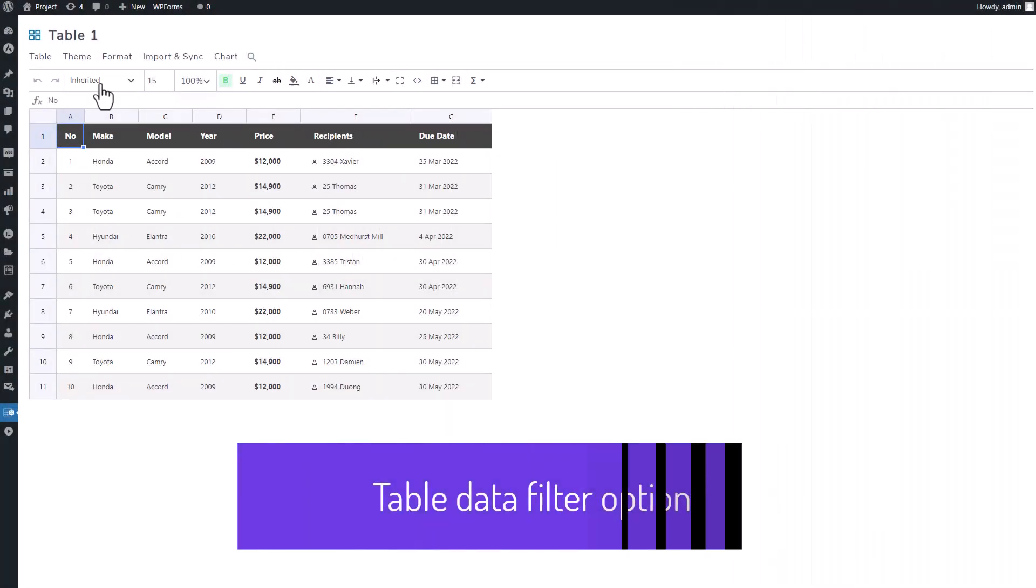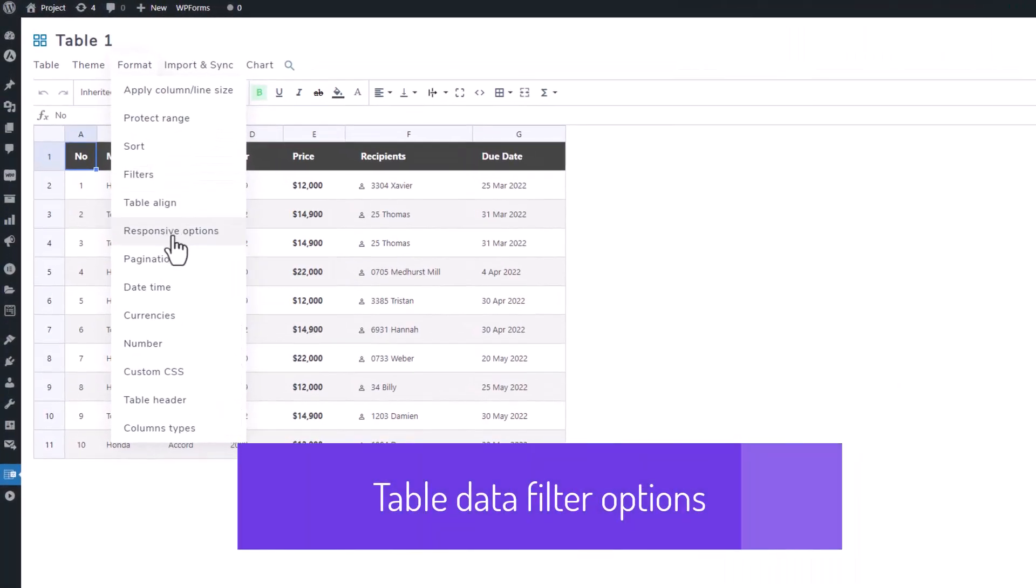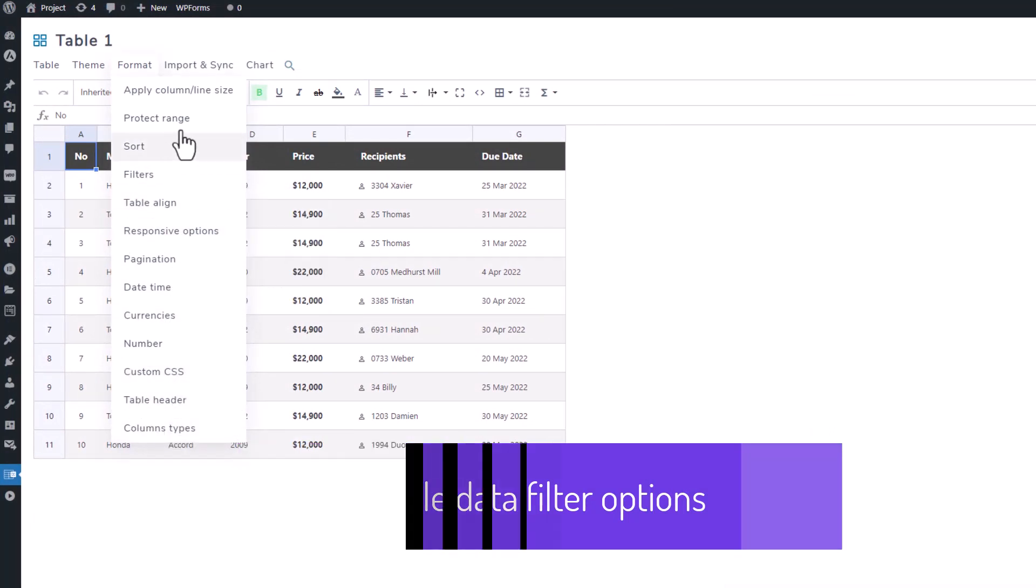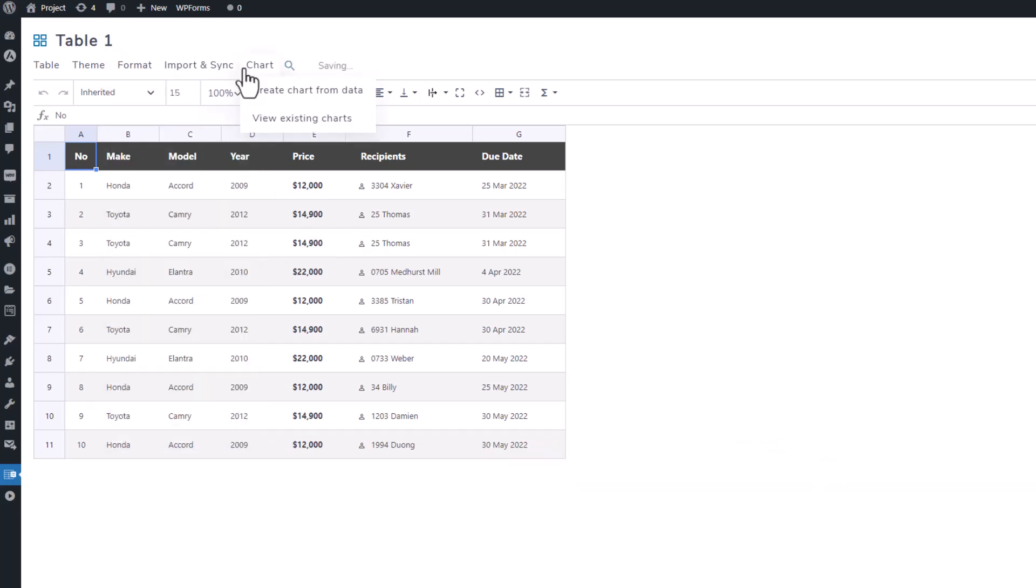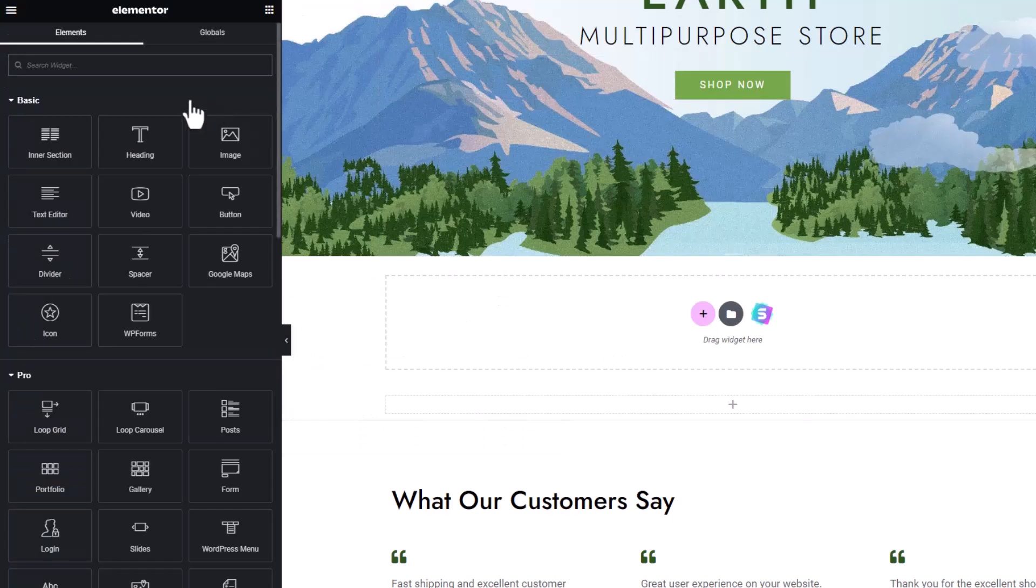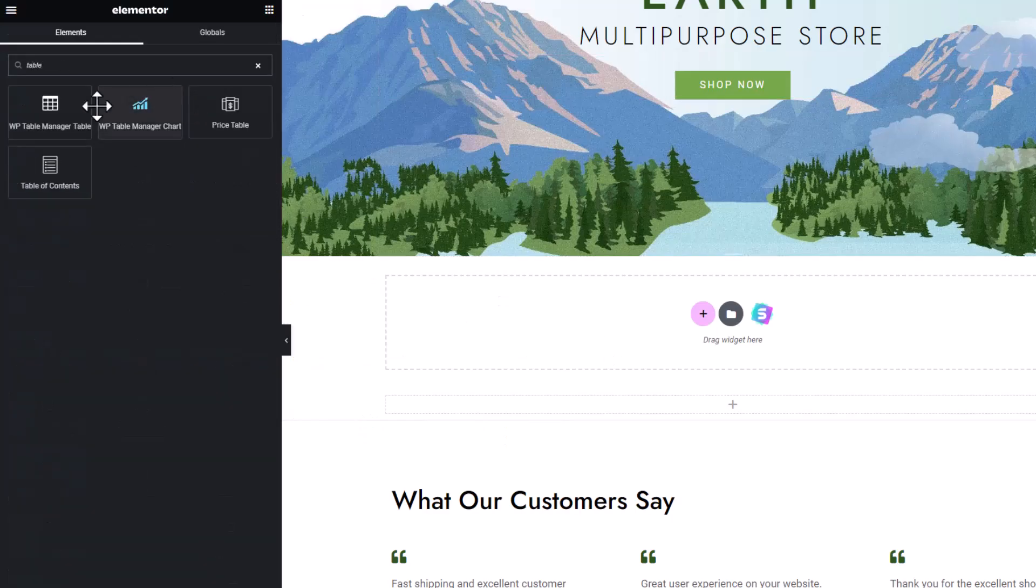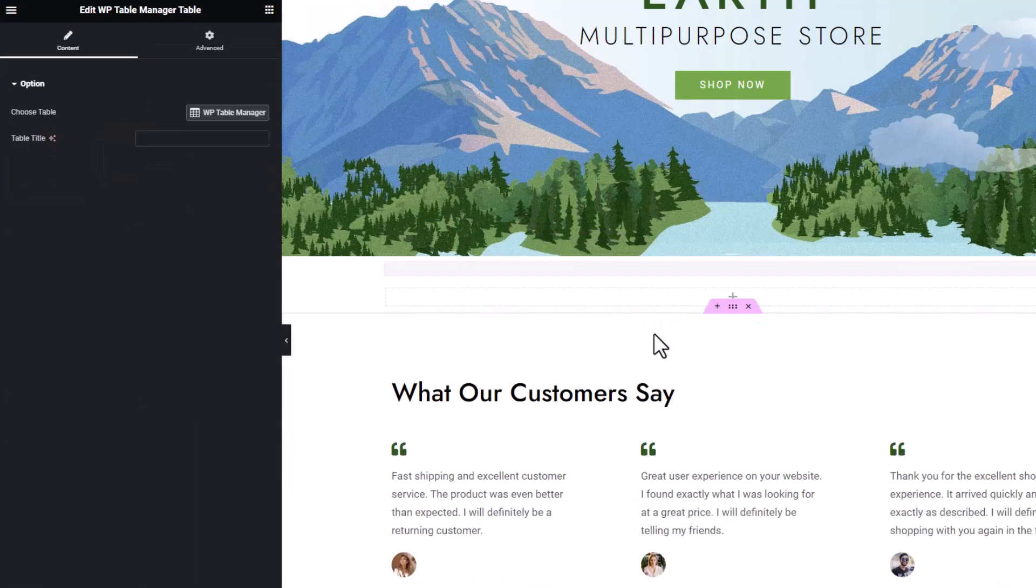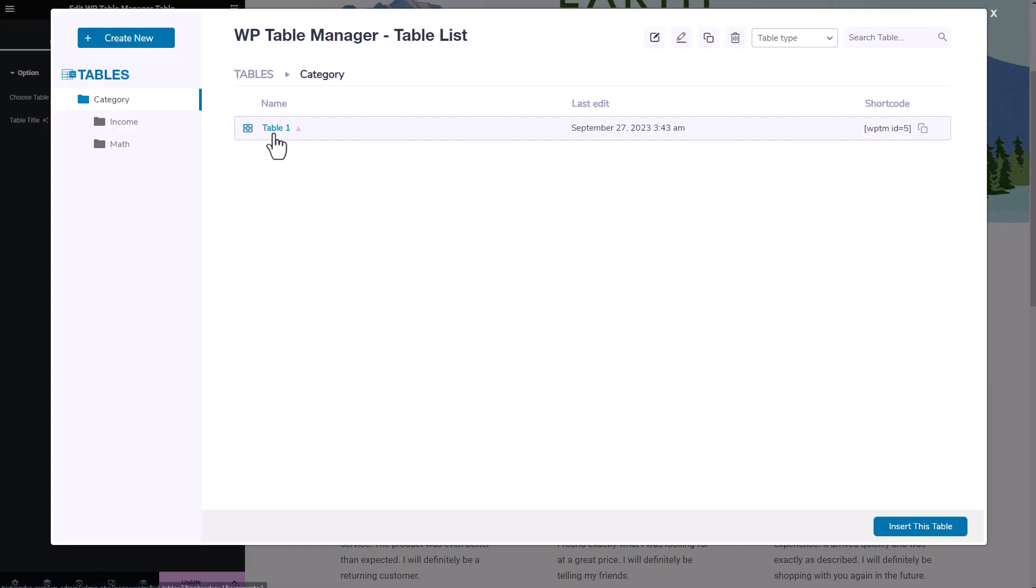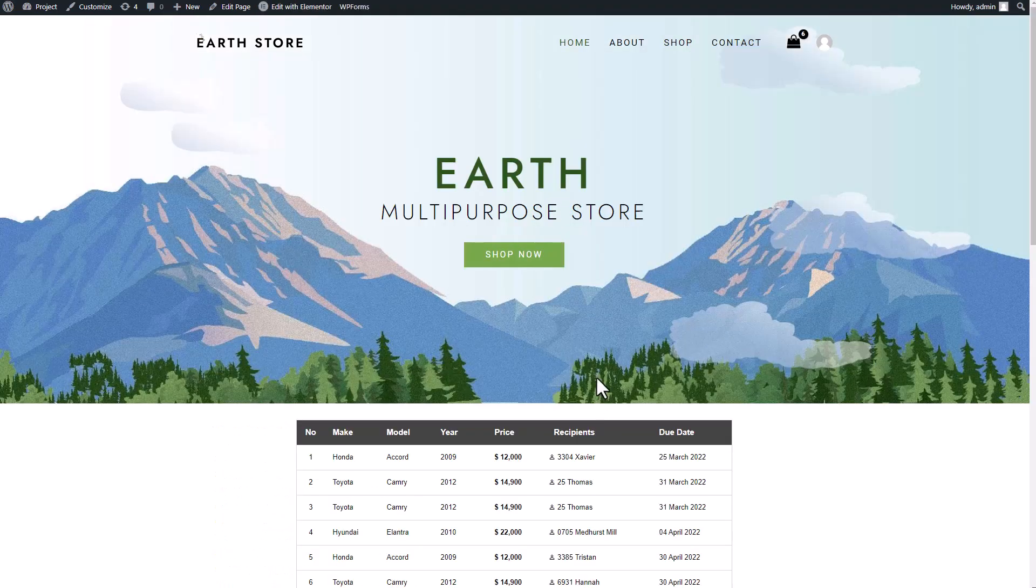Within the format tab, you'll discover a range of options to enhance your table, each with its own unique applications and characteristics. Today, however, let's focus on the filter option. Enabling this feature activates a filter on your table. To witness this in action, let's navigate to my Elementor page and insert the table into my content.